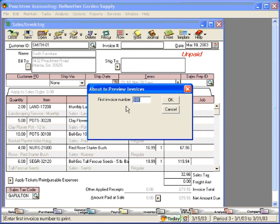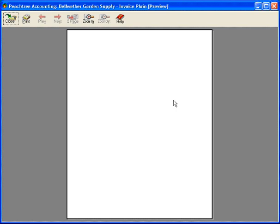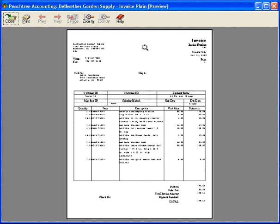Peachtree suggests the next available invoice number. We click OK, and Peachtree pulls up the form on our screen the same way it will look when we print it.